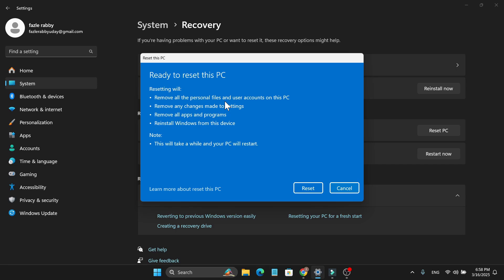It will also delete all of your personal files, all of your accounts, and all the settings, apps, and programs. This will make your PC new and everything's going to be like new.